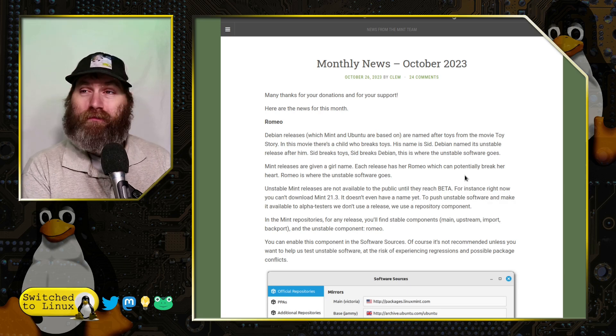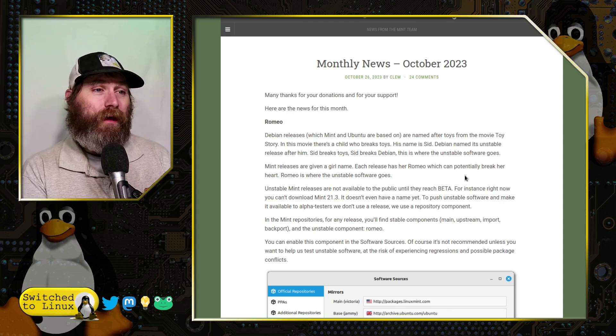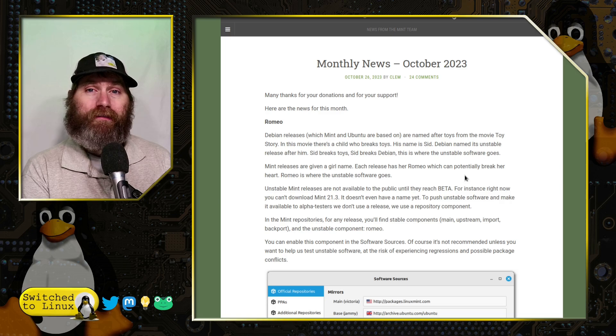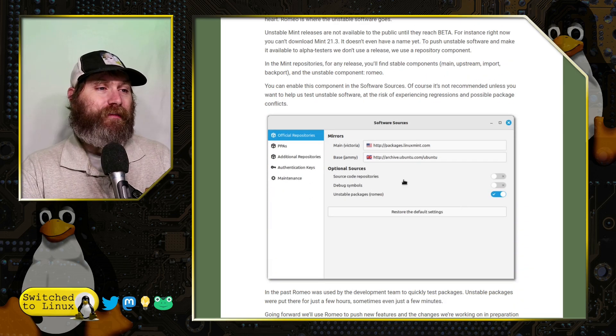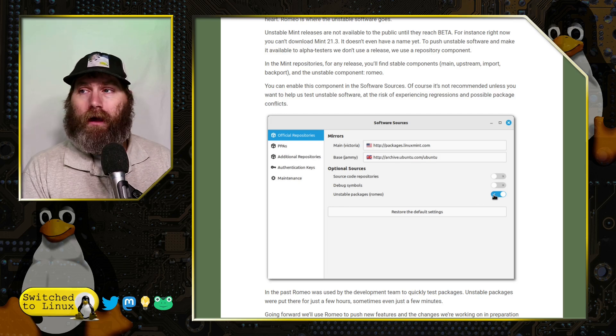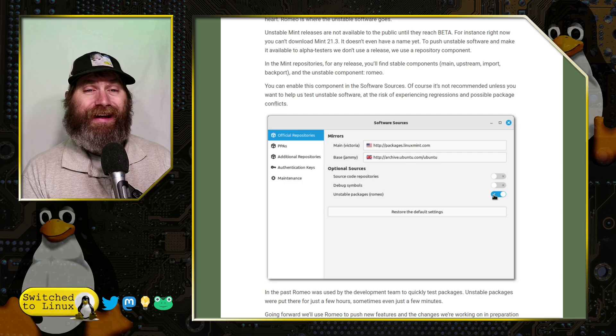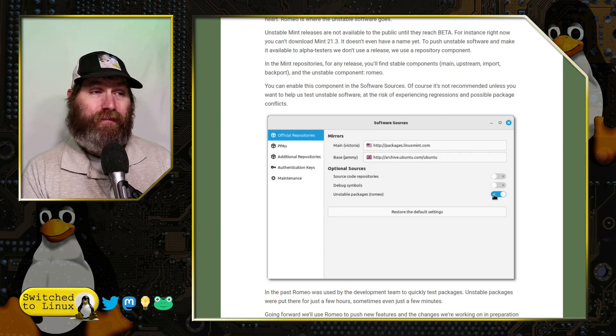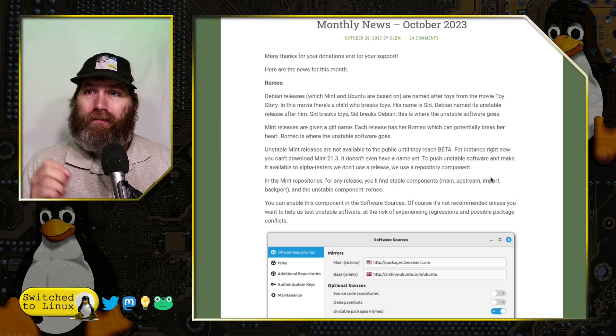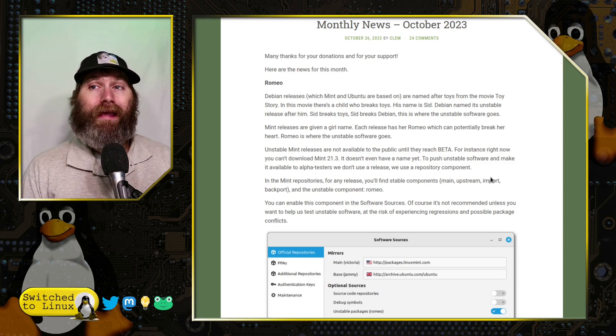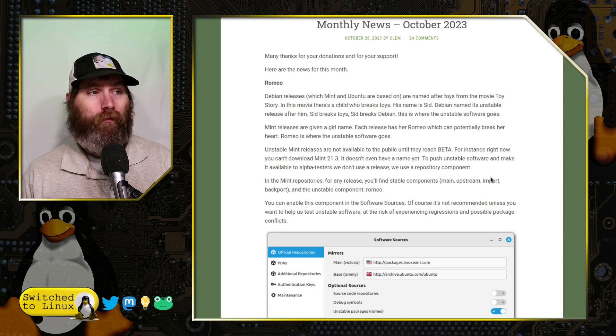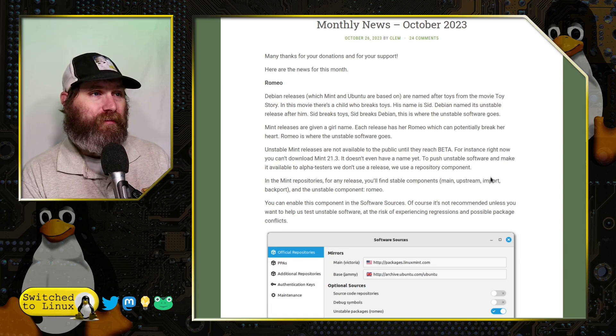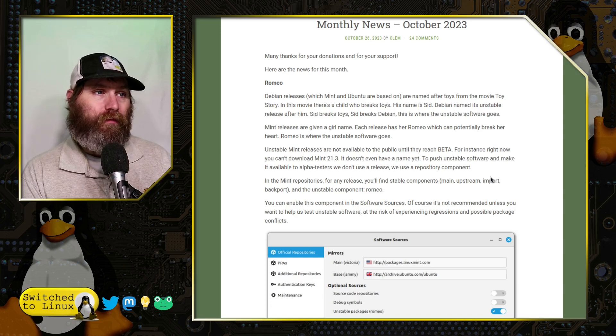Linux Mint doesn't name its distributions off of Toy Story; it gives them all girl names. Romeo is the unstable software where unstable packages go. You always had this ability to turn on the packages for Romeo. What is new is how they're managing things and rolling out software that will allow us to do more testing before alpha.